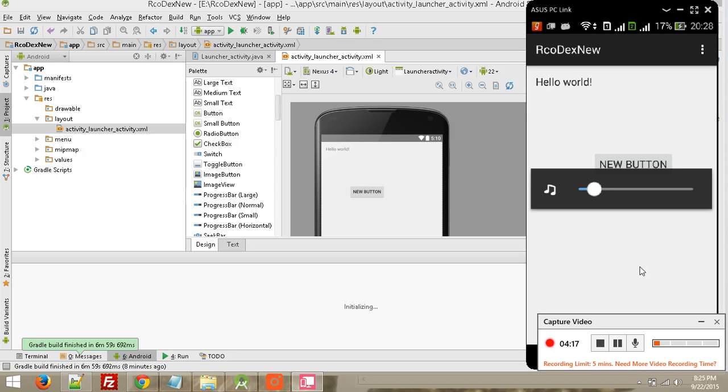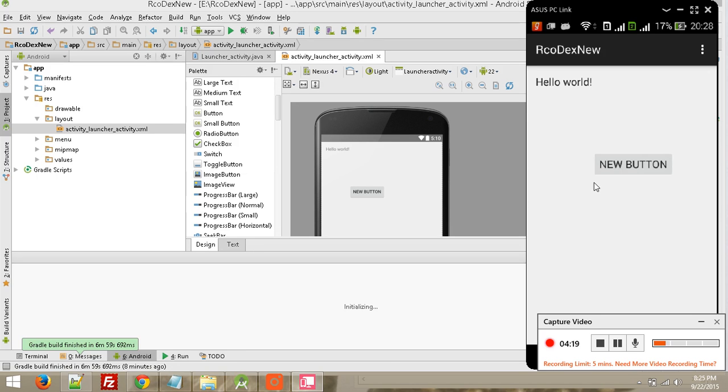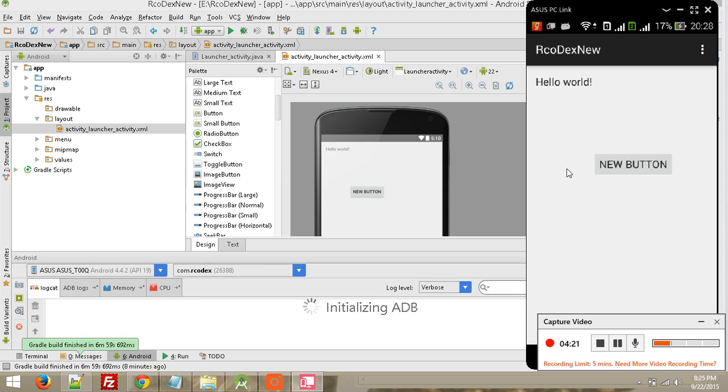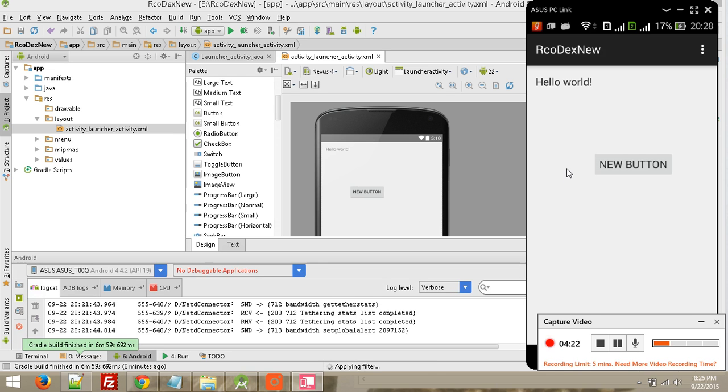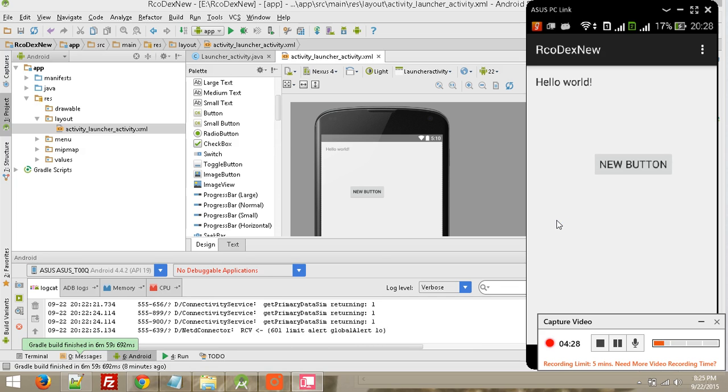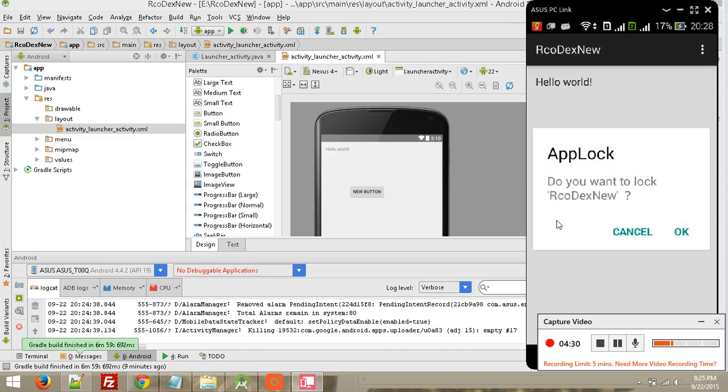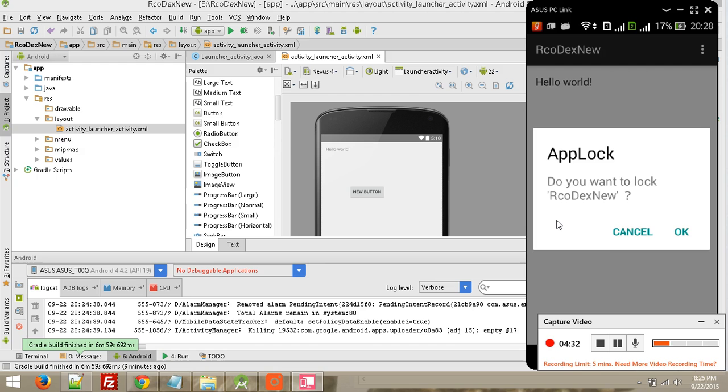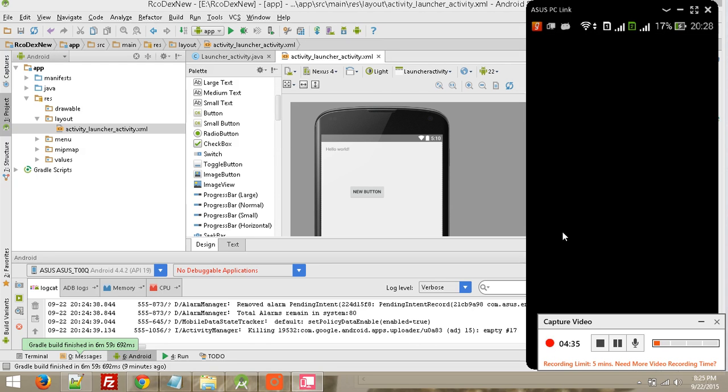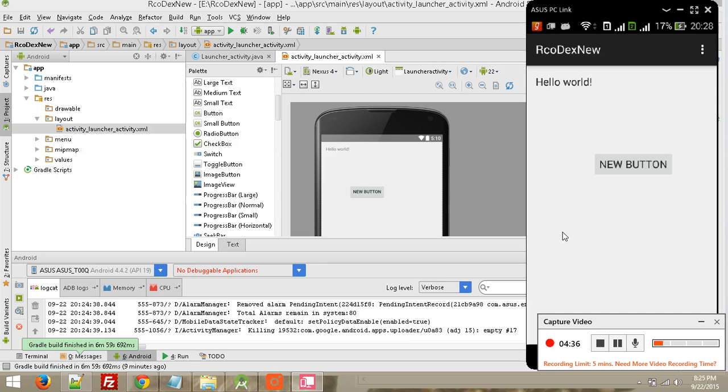Here you can see our sample app. You can easily create Android apps using Android Studio. Thank you, goodbye, have a nice day.